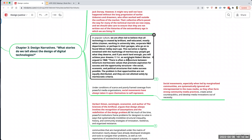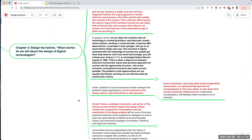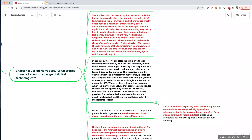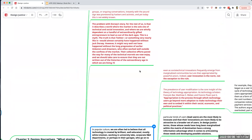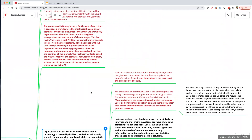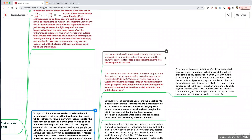Sociologist Robert Merton argued in 1968 there's often a disjuncture between America's meritocratic values that promote aspiration for success, and the opportunity structure — the social, economic, and political structure that makes success possible. The problem is that opportunities are not equally distributed and are not allotted solely by meritocratic criteria. Technical innovations frequently emerge from marginalized communities but are then appropriated by powerful actors. User intervention is the norm, not the exception.